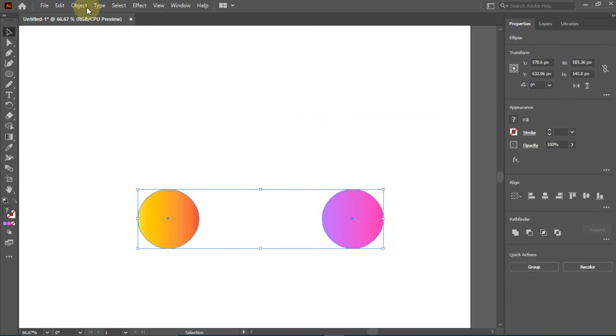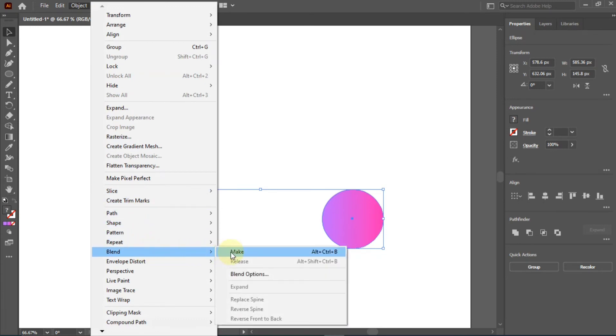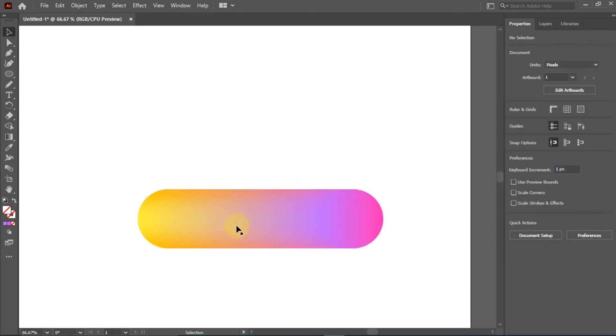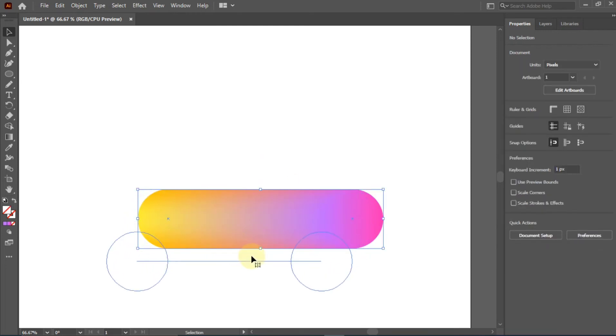That is not the end. You go back to Object, then you come to your Blend, then you go to Make. And there we have this blend stuff done already.